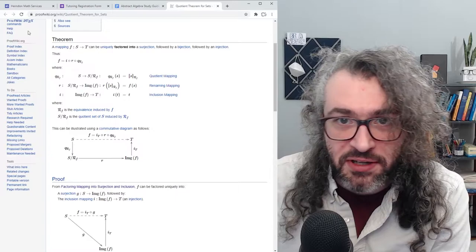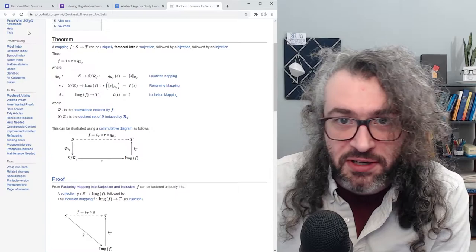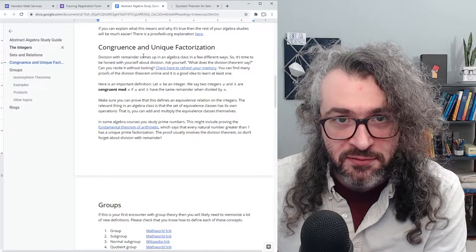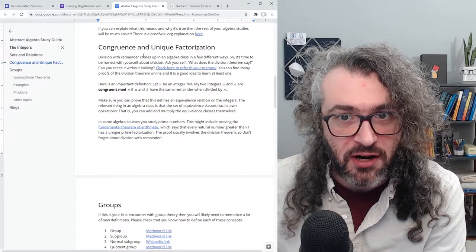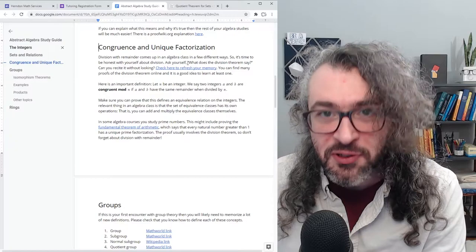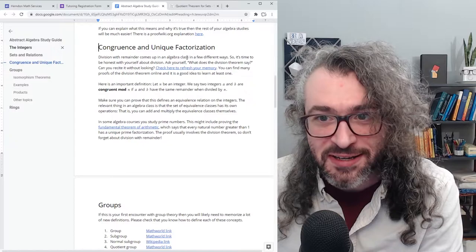I encourage you to look at that for as long as it takes to see what's going on. The next thing I want to talk about is congruence and unique factorization. Do you remember when you were a kid and you were doing long division — also known as division with remainder, or sometimes synthetic division? This comes up in an abstract algebra course. So it's good to be honest with yourself: do you really remember how to do long division, or has that skill gotten a little shaky over the years?